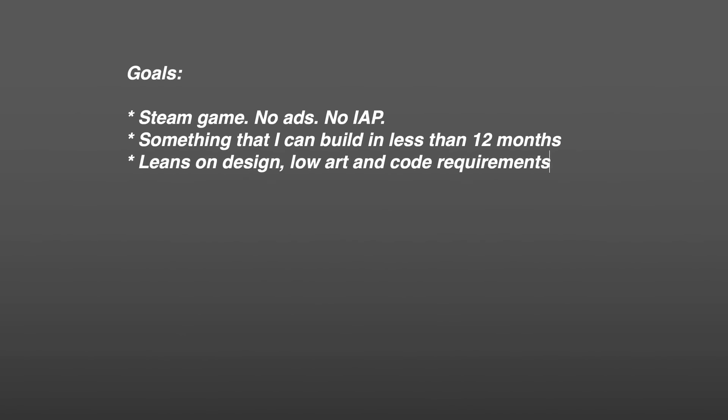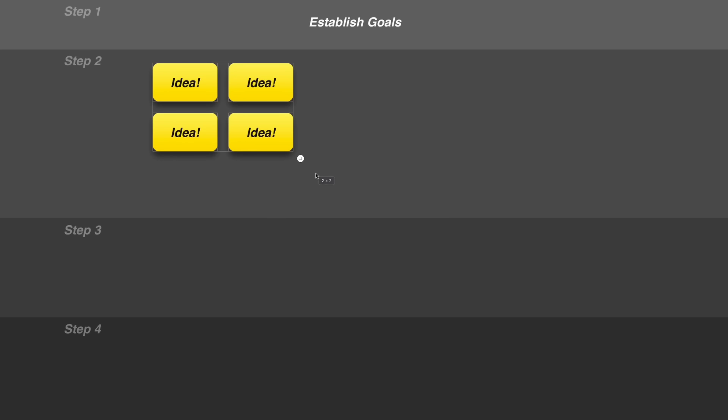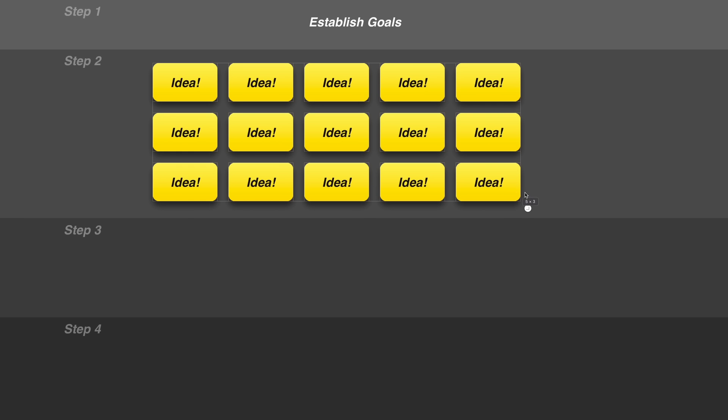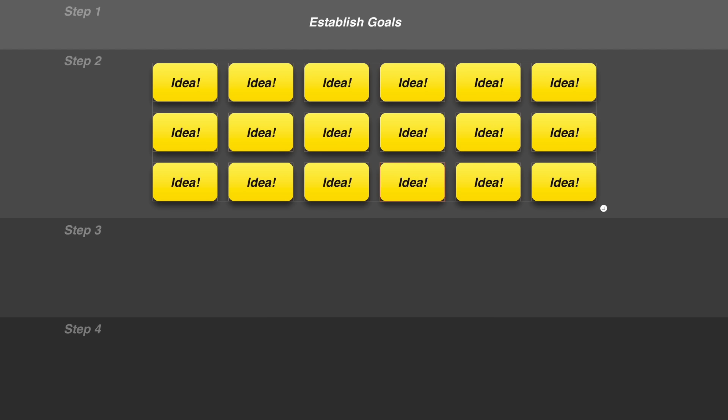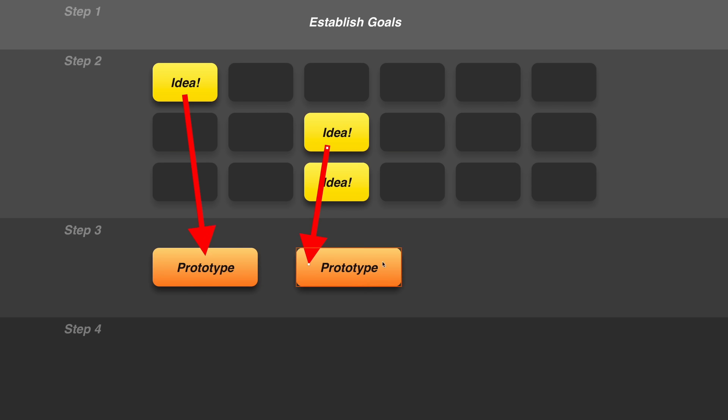So, we're making a game. But how do we choose what to make? It all starts with coming up with some simple goals. Then we can start jotting down ideas. Lots of ideas. Now that we have too many ideas, we can go back and pick just a few of the best ones to prototype.